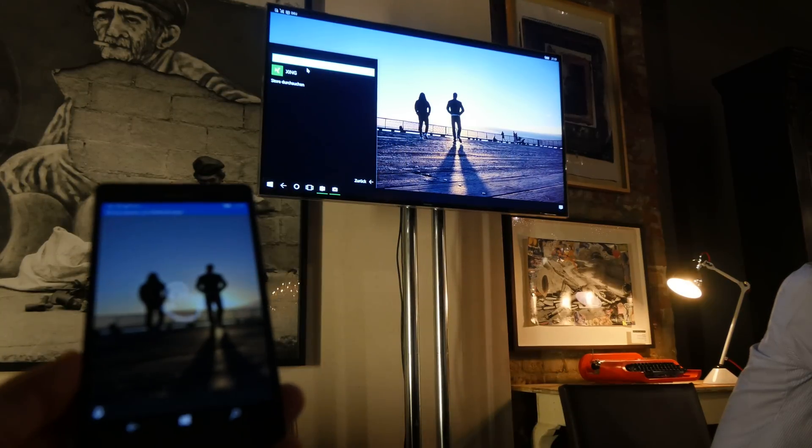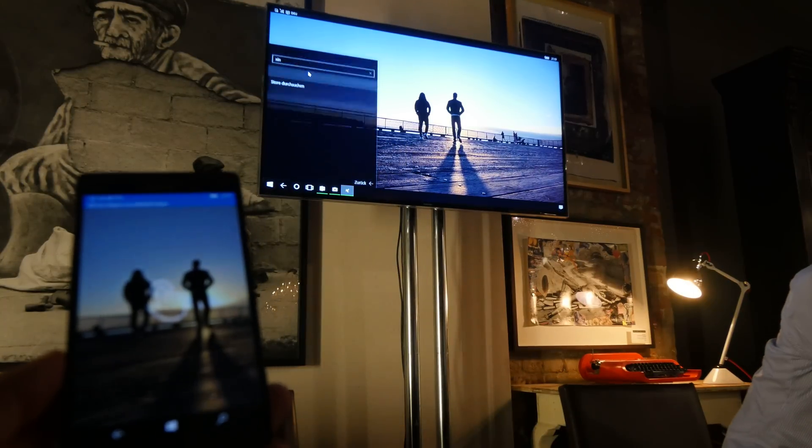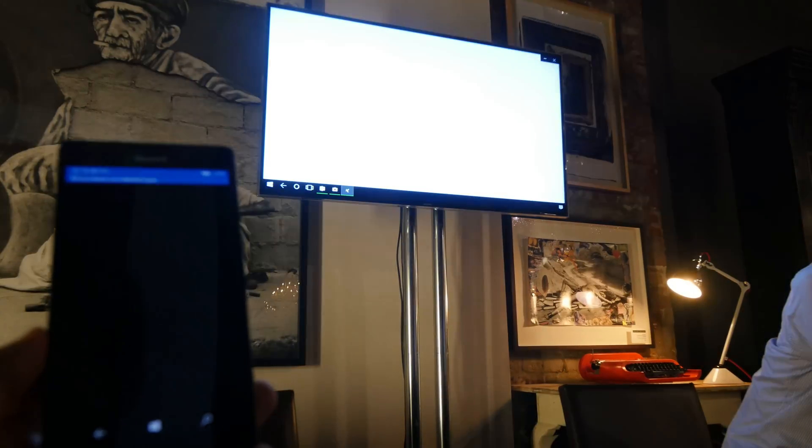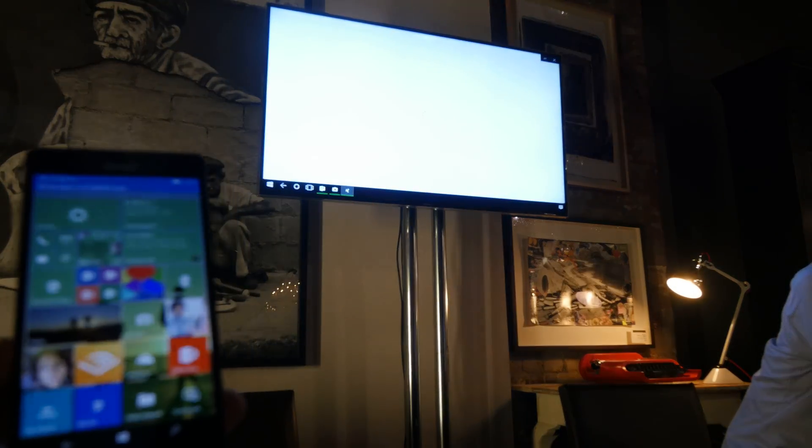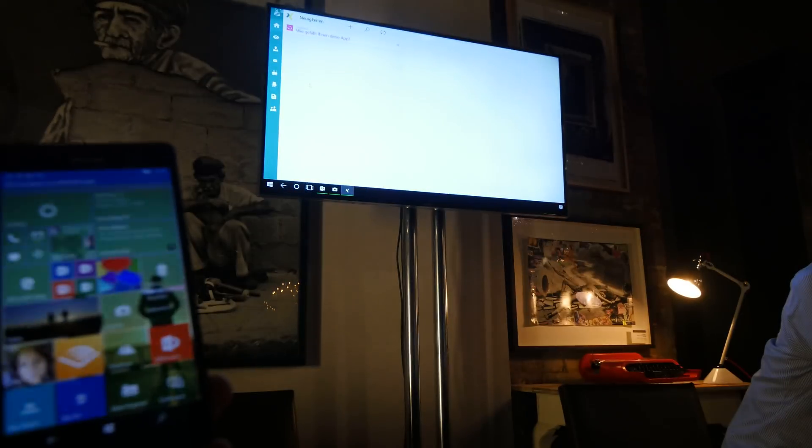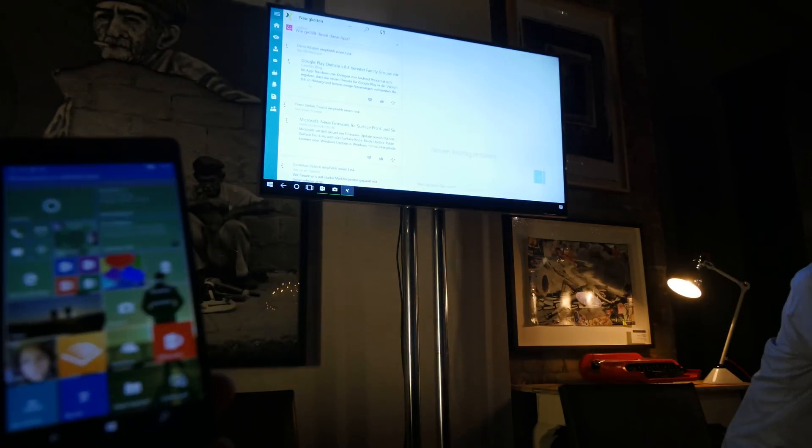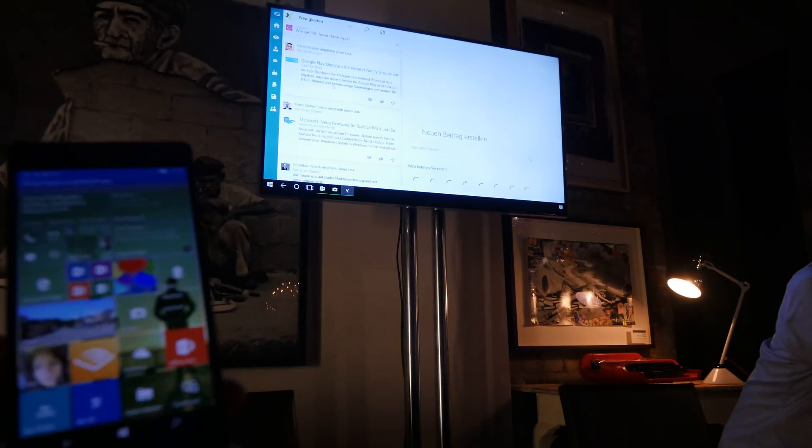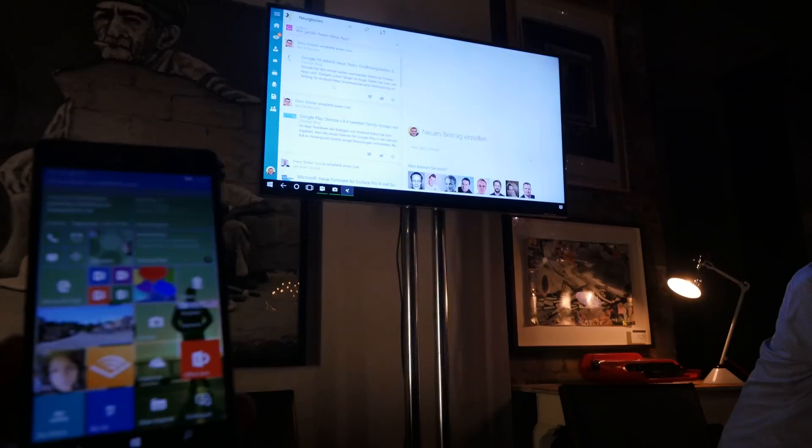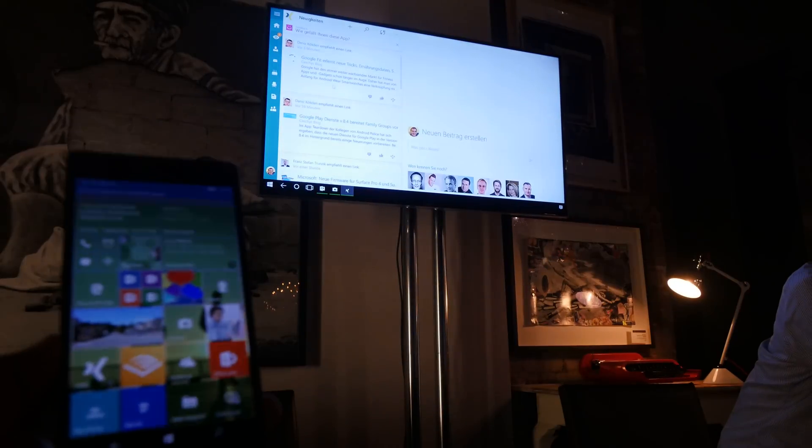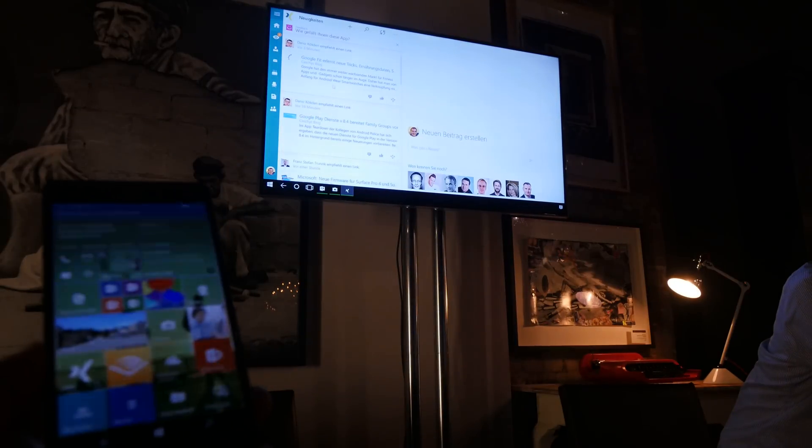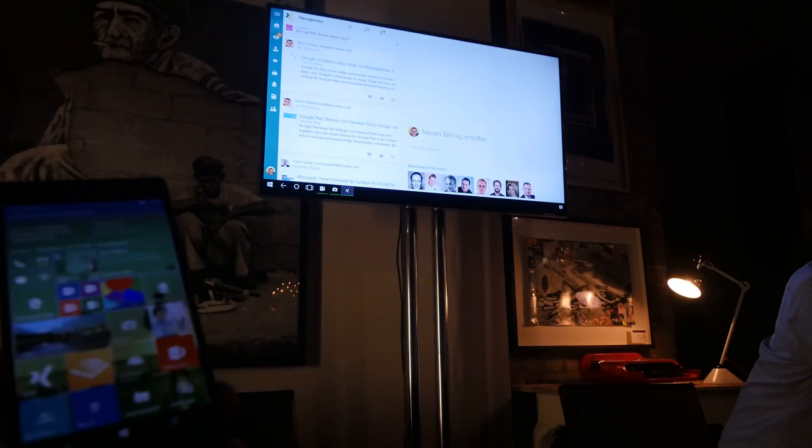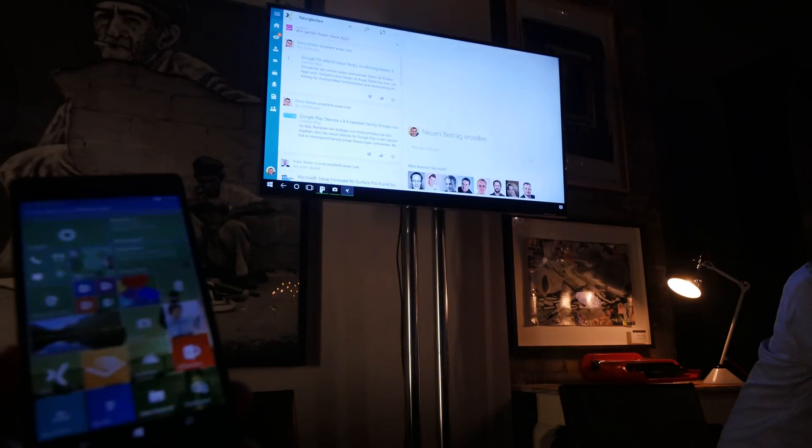If I want to use Xing, which is kind of like LinkedIn with a lot of German people, I'm logged in there right now and it will start completely in full screen. You would see it like you would see it in a web browser window, which is obviously quite nice.